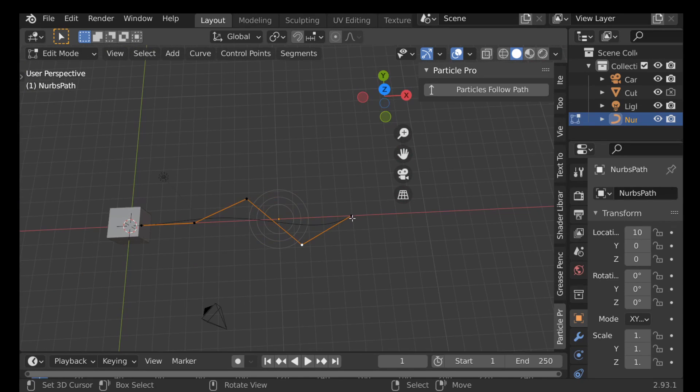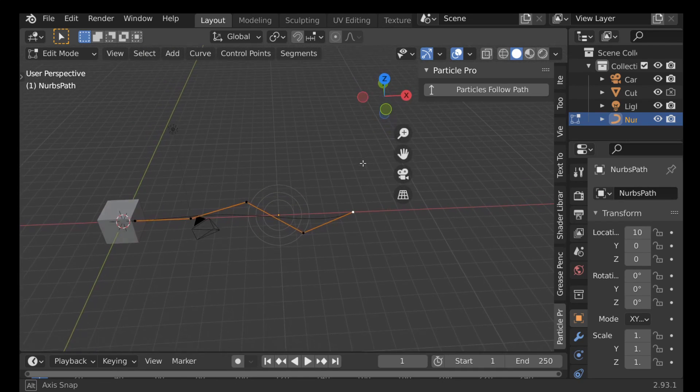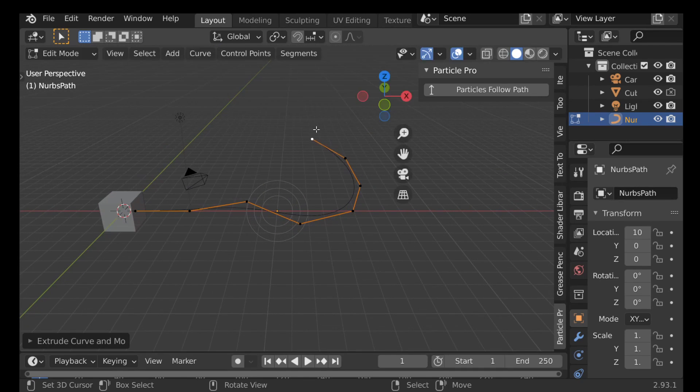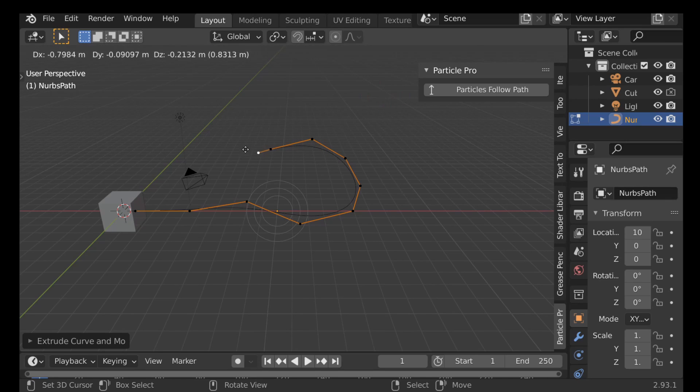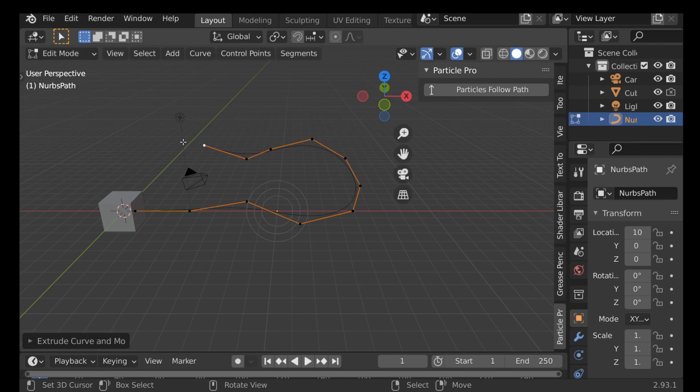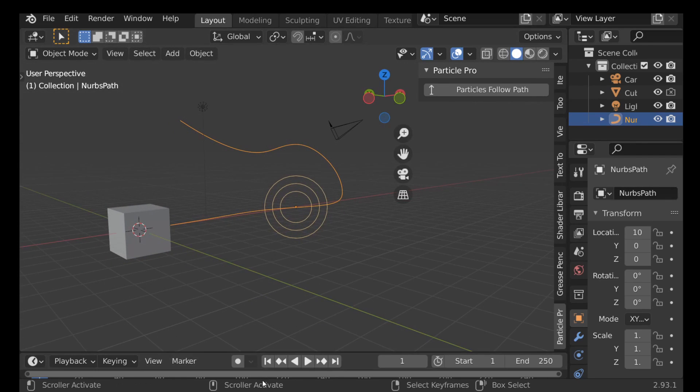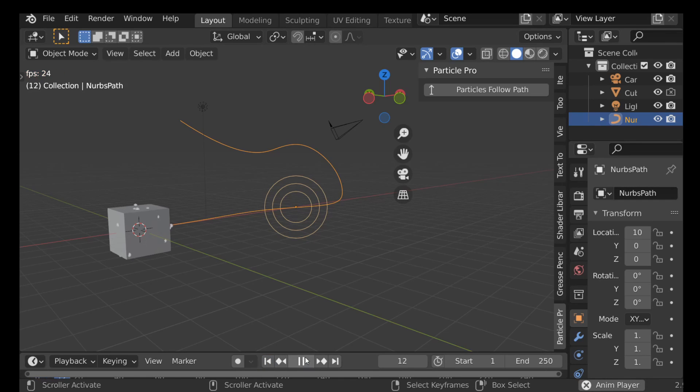Let's add some more. I'm going to jump into edit mode to grab this end point here. Then I'm just going to press E to extrude and just keep pressing it and kind of make this curve like so. And then if we jump back to the first frame and press play, these should now follow this curve.